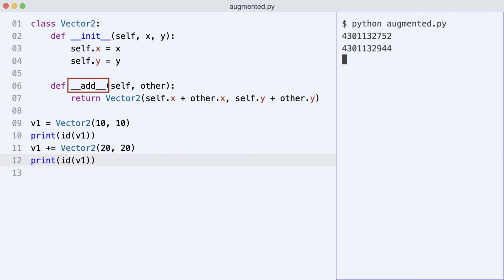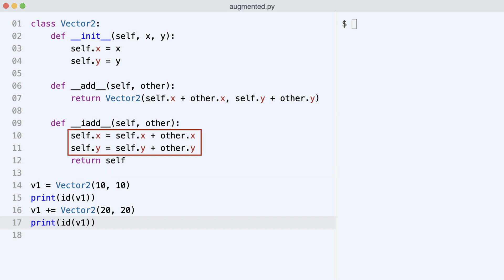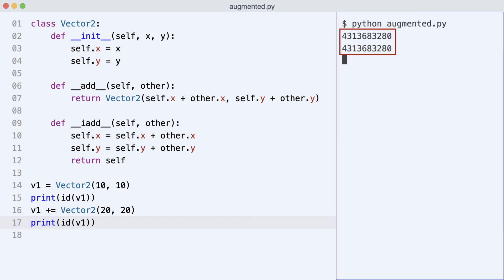But how do you support augmented assignments in your objects? You implement dunder iadd. Notice how x and y of self are changed. And self is returned instead of a new object. I execute the code. And look at the ids. No new object was created. Instead, the object was changed in place.